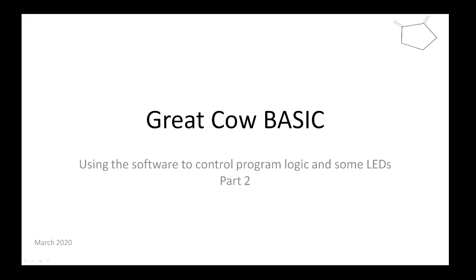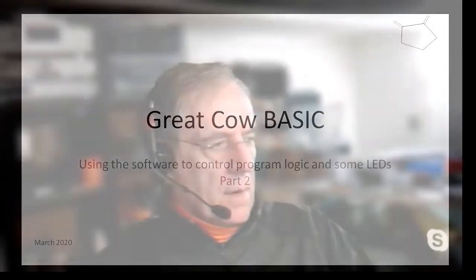Hi everybody, day two. So yesterday we went through installing the software and programming something very simply using a very small microcontroller, but that's what we're going to carry on using.